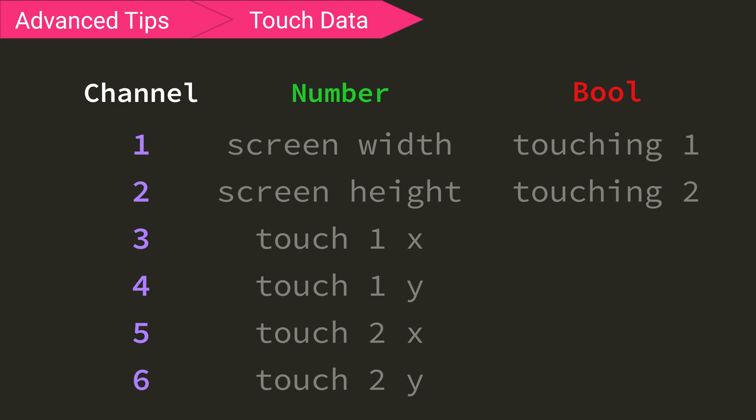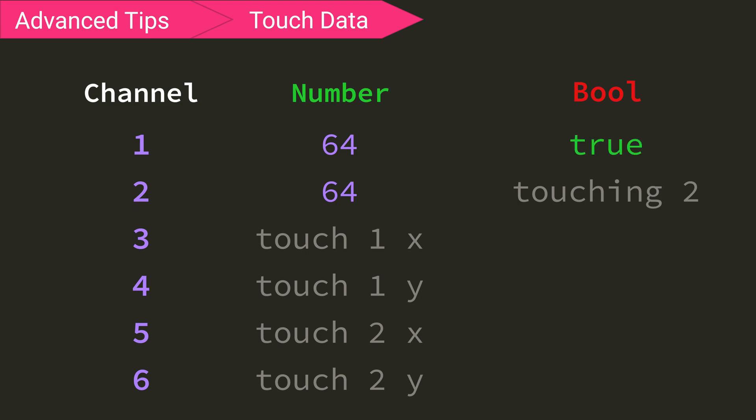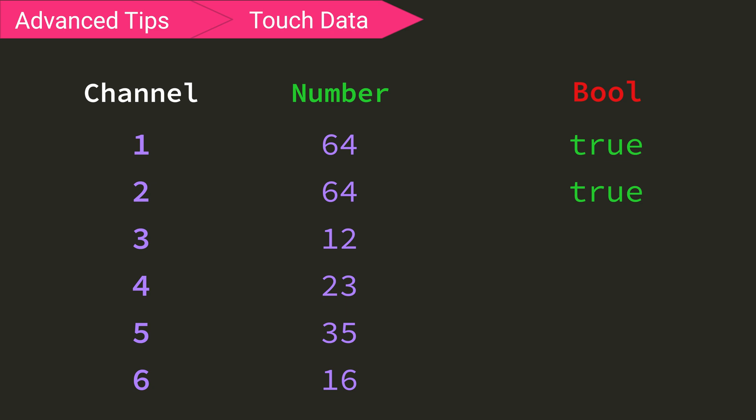Now the double touching ability of the screens can be confusing, but the way that it works is when you press with, say, E, bool 1 is made true, and the x and y of your press is sent on the number channels 3 and 4. Then, if you press with Q while holding down E, bool number 2 will be made true, and the x and y values for your second touch will be sent on channels 5 and 6.